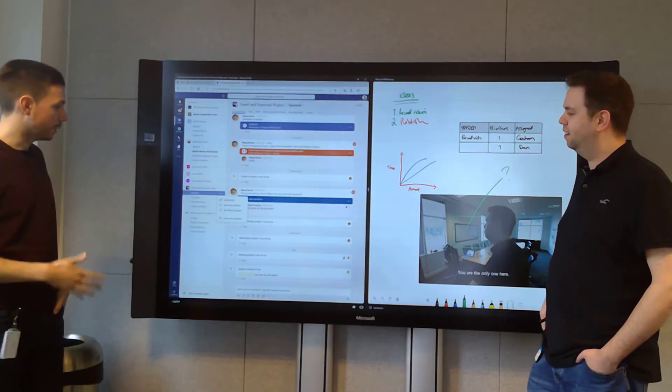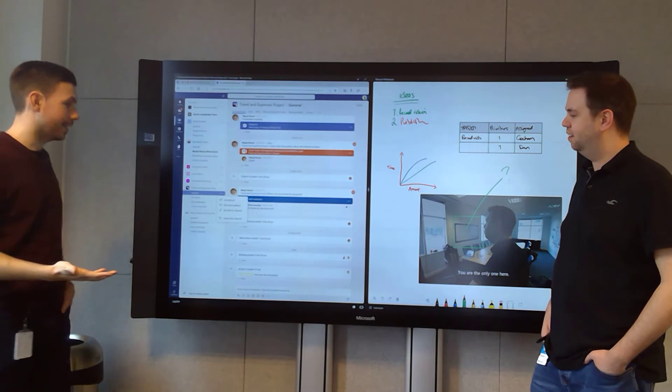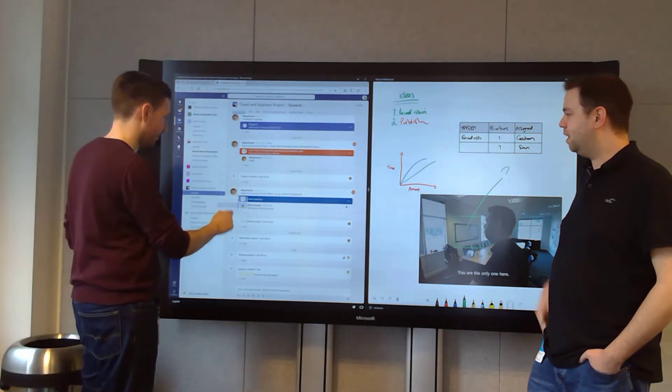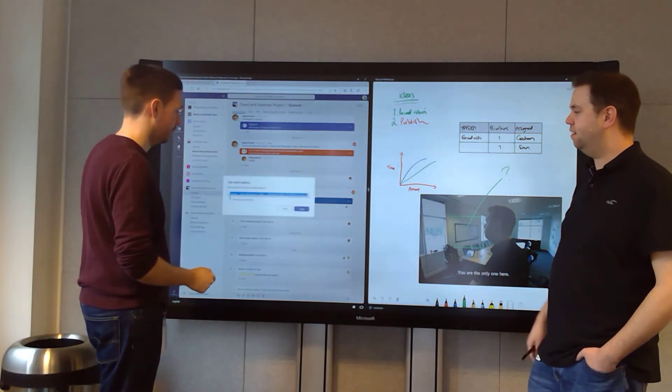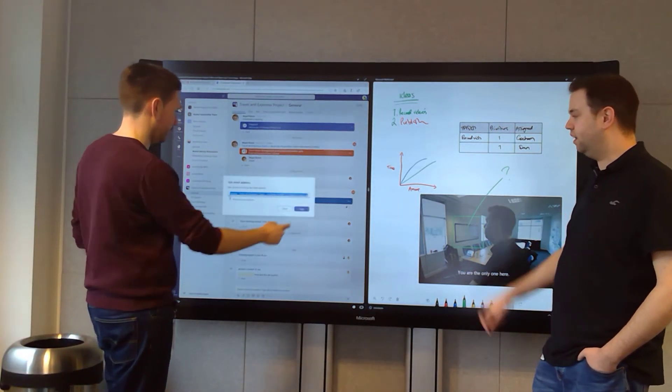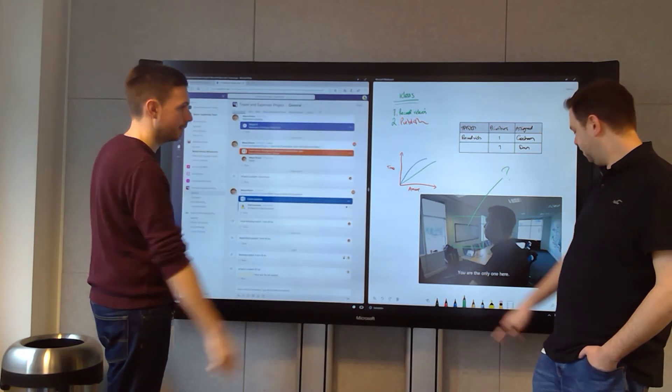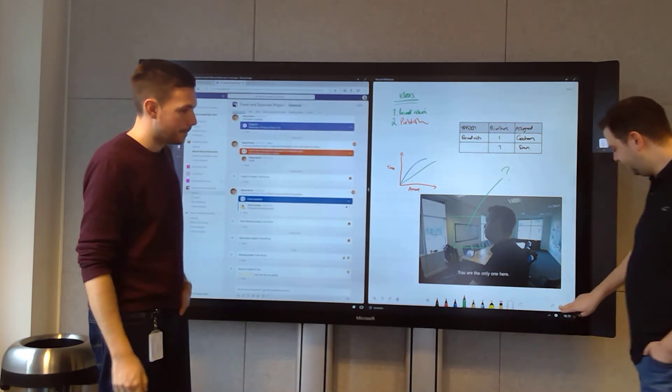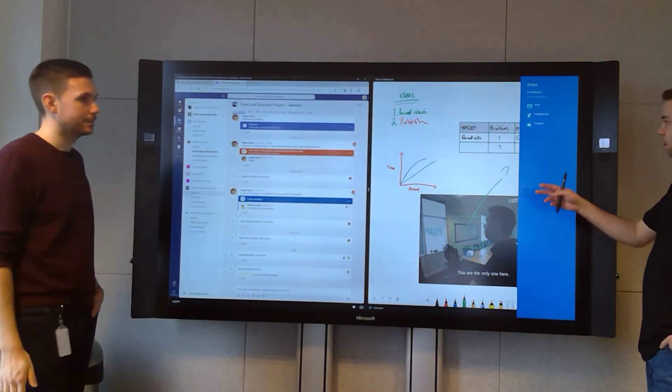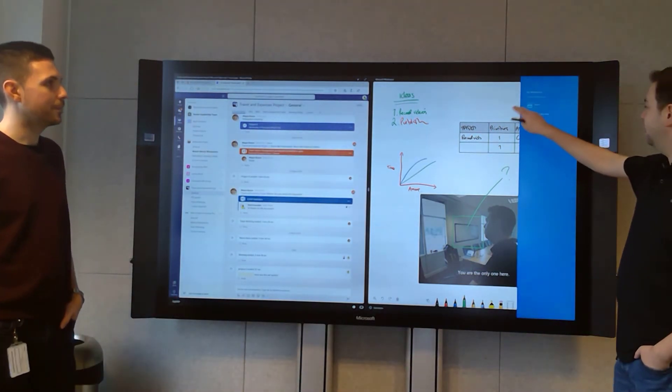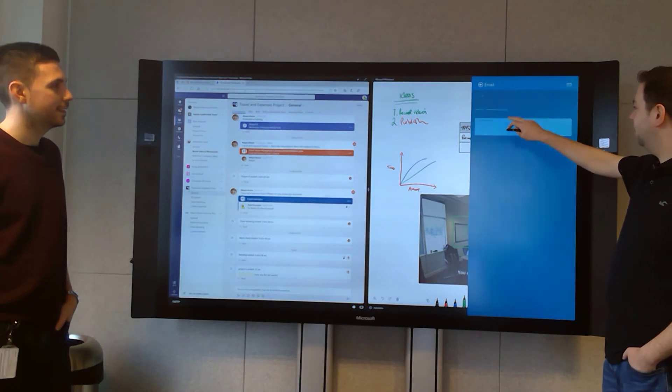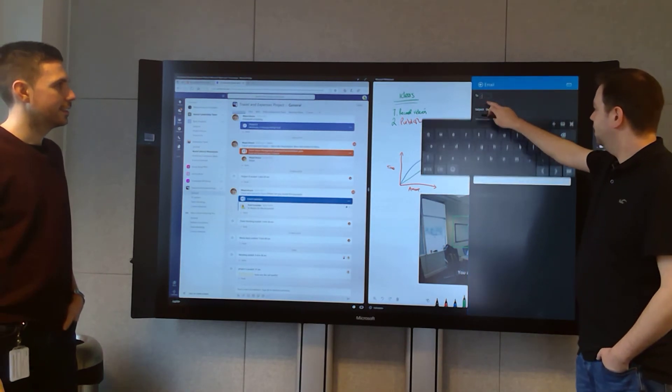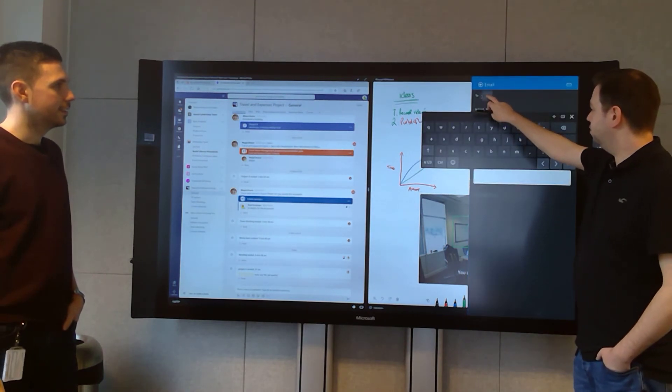One of them is an email address. So we can email directly into the team or into the channel. So if you copy that, I can hit the share now button on all of our notes. Hit email and then copy and paste that email address you just had.